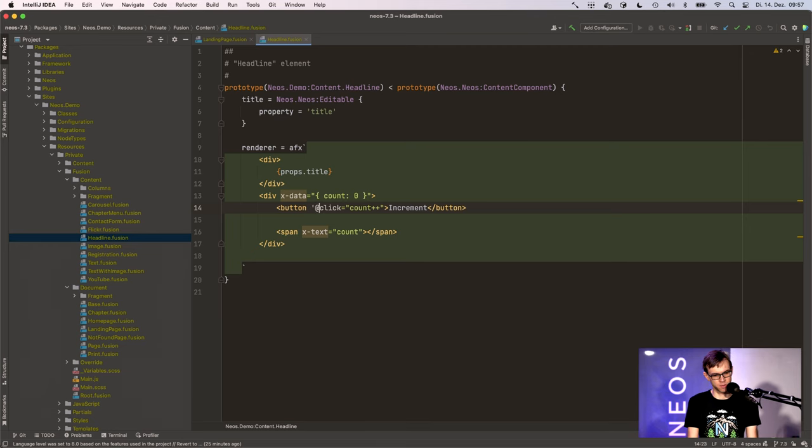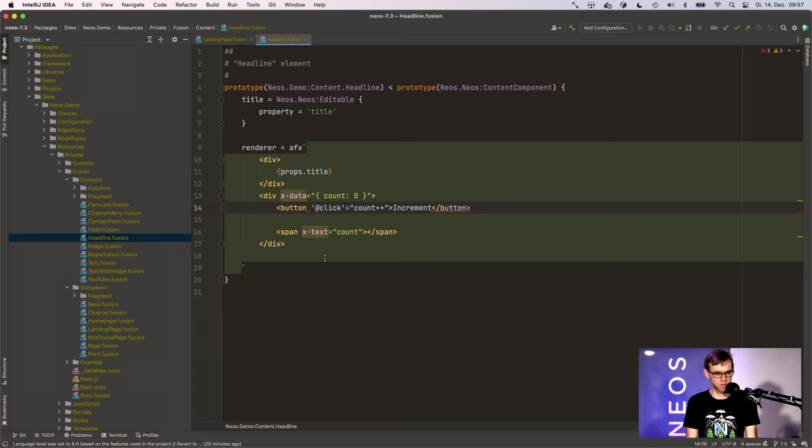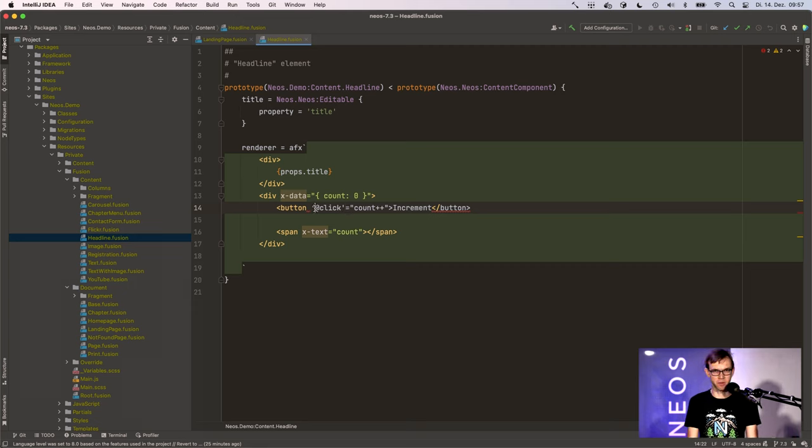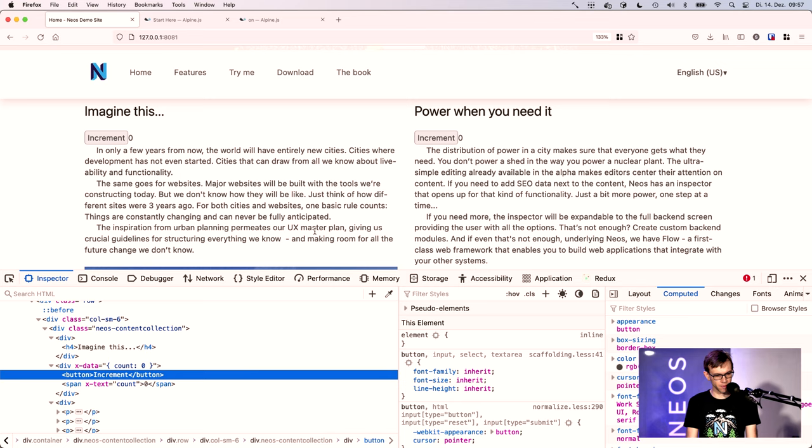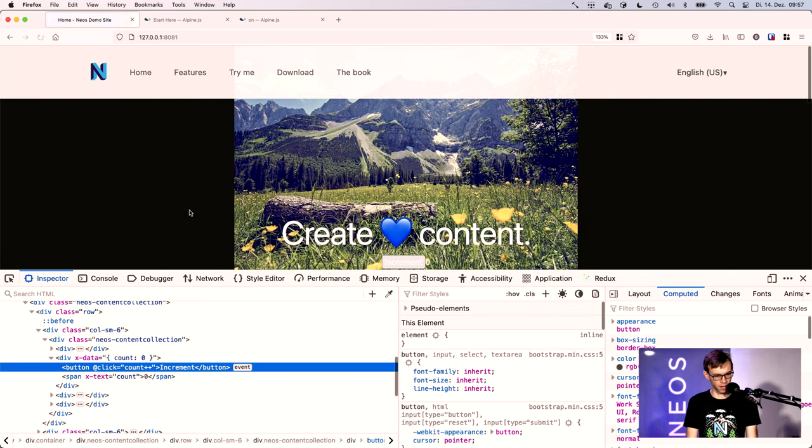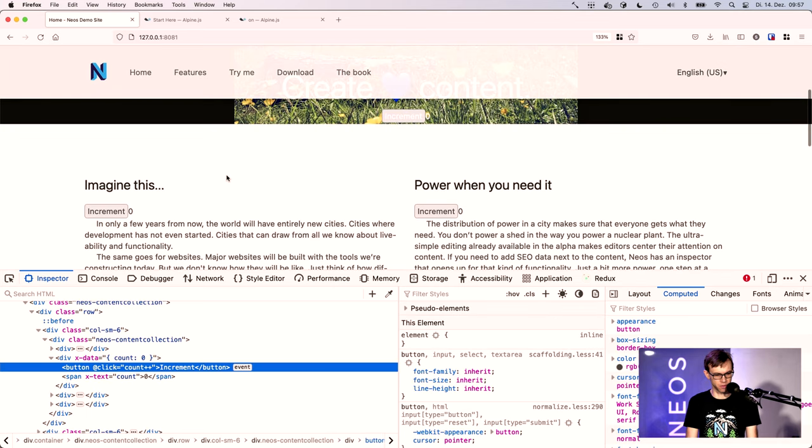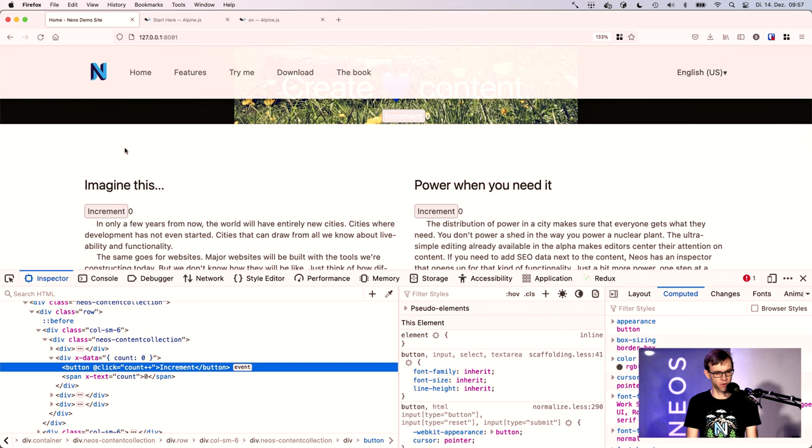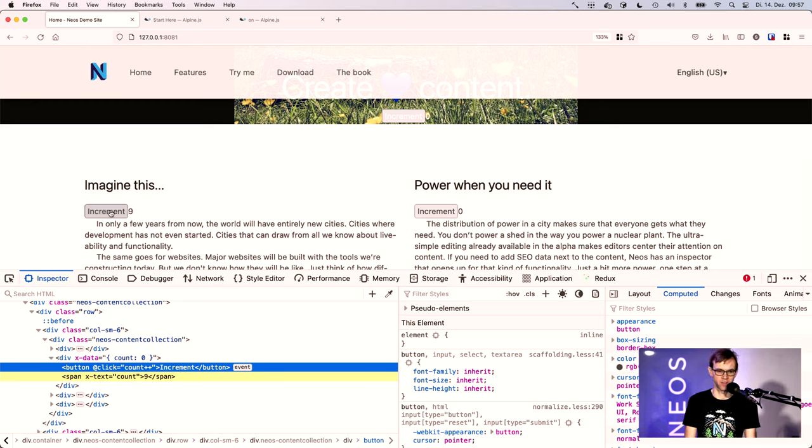What we did is we allowed escaping the special characters both in AFX and in Fusion code. That means you can quote these characters like this, and this way you'll see the @click is now preserved and the feature actually still works.